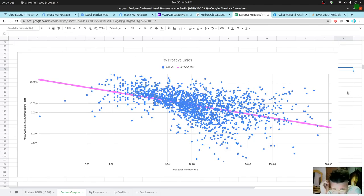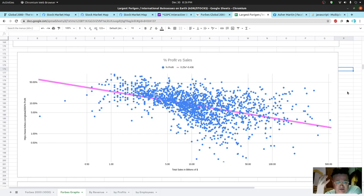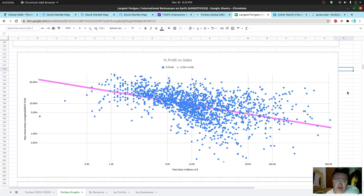I'll try to provide a link so that you can access this data. I did have to filter this, so it isn't precisely 2,000 — there are certain data points that I didn't even trust what the list was saying.